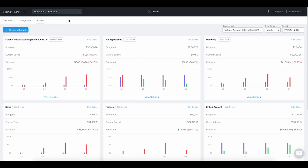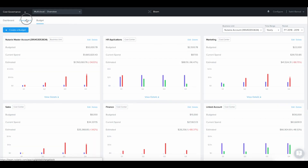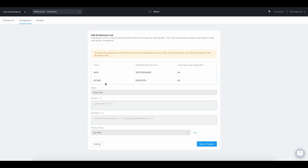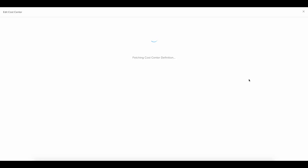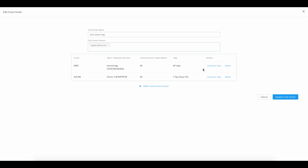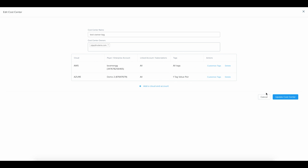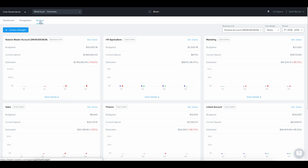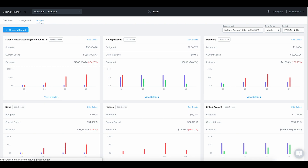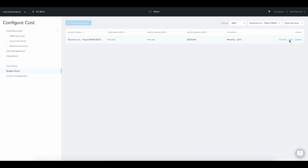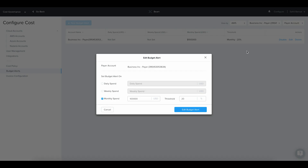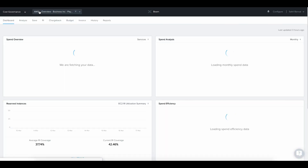Beam enables financial admins to create business units and cost centers so they can track spending across allocated budgets. You can add multiple cloud accounts to a business unit or a cost center across multiple cloud providers, and Beam will track the spending based on tags associated with the cost centers. A financial admin will be able to charge back any unallocated resources to ensure accurate accountability for each cost center. Once budgets are mapped, financial admins can set up alerts to go out when a cost center may be in danger of exceeding their allocated budget, so appropriate cost-saving actions can be taken to deliver projects within budget.